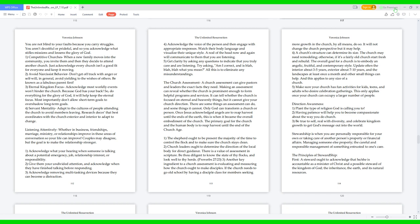Couples may disagree, but the goal is to make the relationship stronger. 1. Acknowledge what you're hearing when someone is talking about a potential emergency, job, relationship interest, or responsibility. 2. Give them your undivided attention, and acknowledge when they have finished talking before responding. 3. Acknowledge removing multitasking devices because they can become a distraction. 4. Acknowledge the voice of the person and then engage with appropriate responses. Watch their body language and visualize their unique style. A nod of the head now and again will communicate to them that you are listening. 5. Get clarity by asking any questions to indicate that you truly care and are listening. Try asking, "am I correct, and is blah, blah, blah what you mean?" All this is to eliminate any misunderstandings.